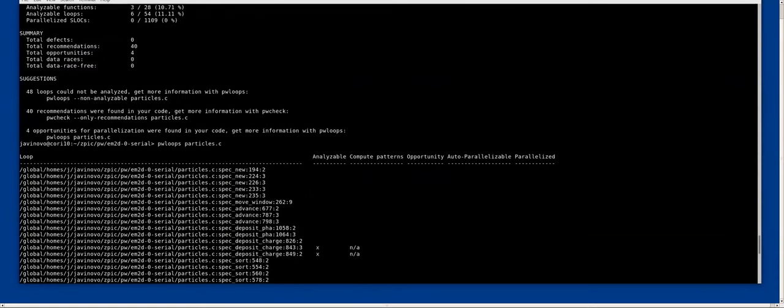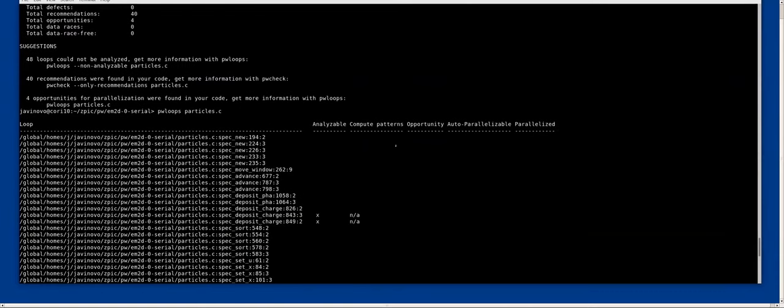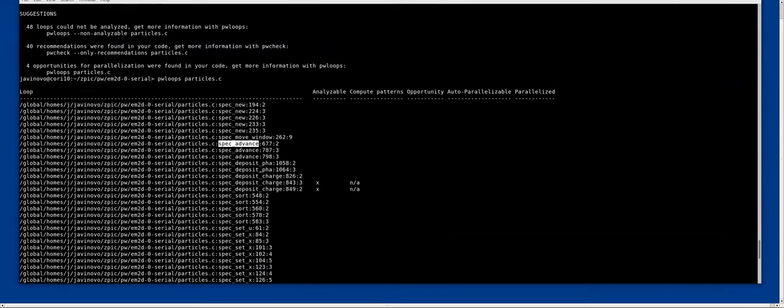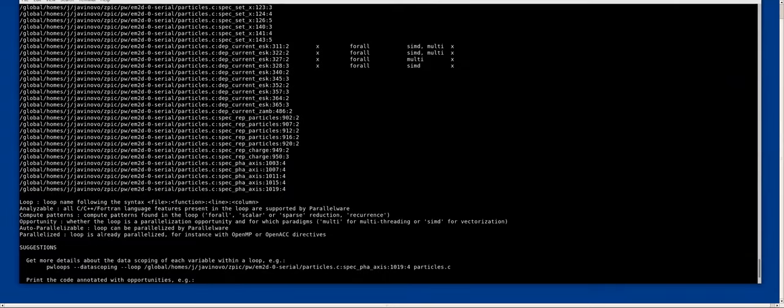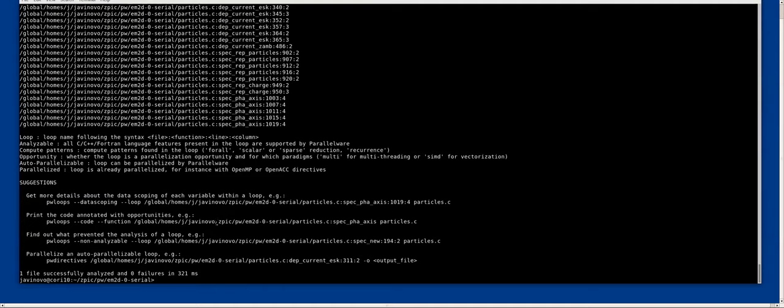There are a lot of loops here, but we are interested in this function, as Manuel said before, because we have run GPROF, and we saw that the hotspot is there.